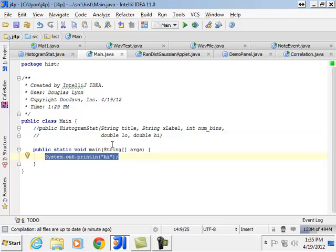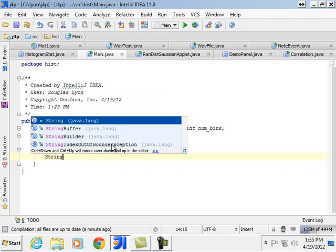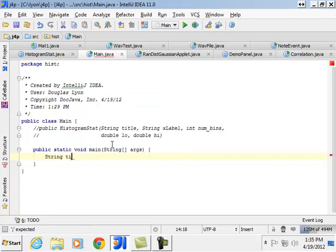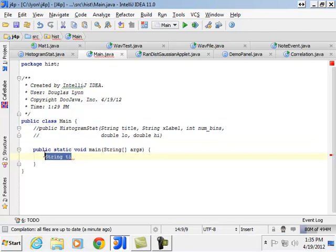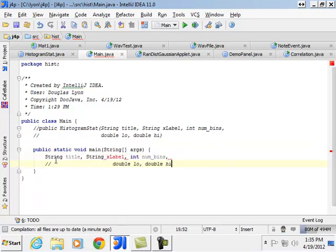First of all, we'll start with the title. Actually, what we can do here, very good. Let's borrow these parameters, paste them into here.